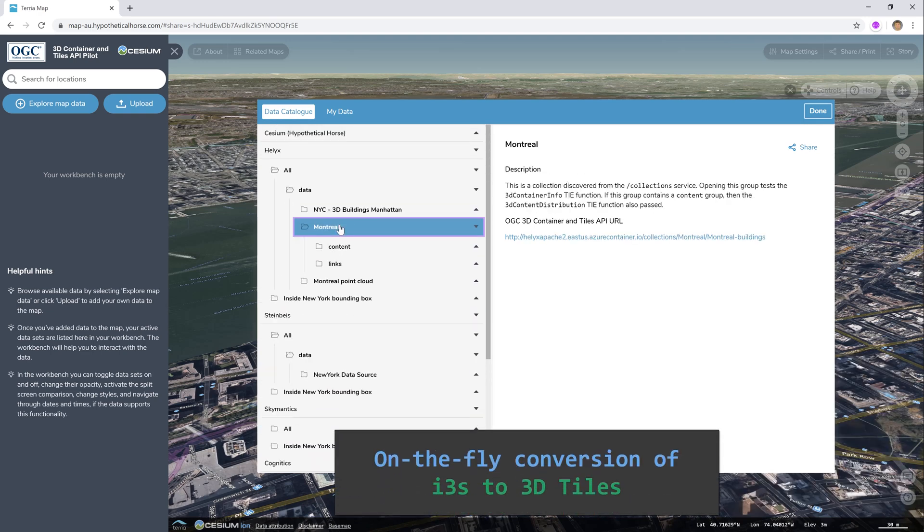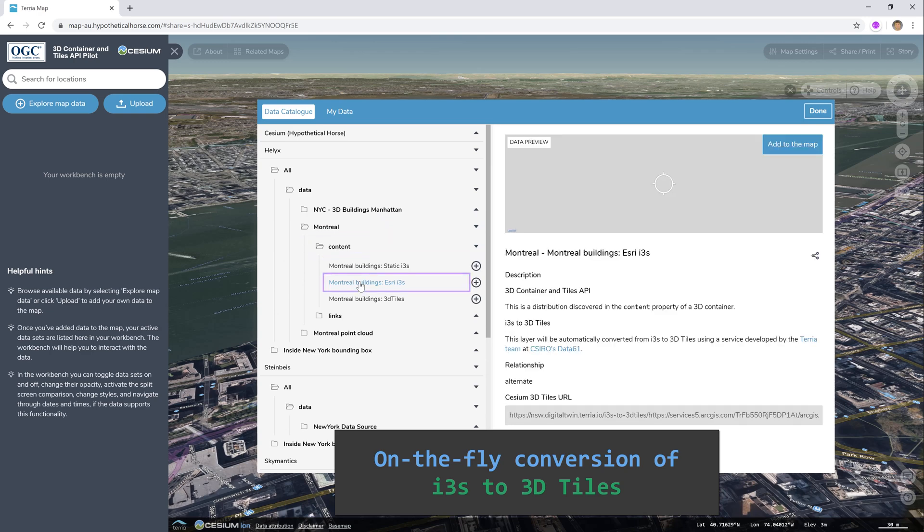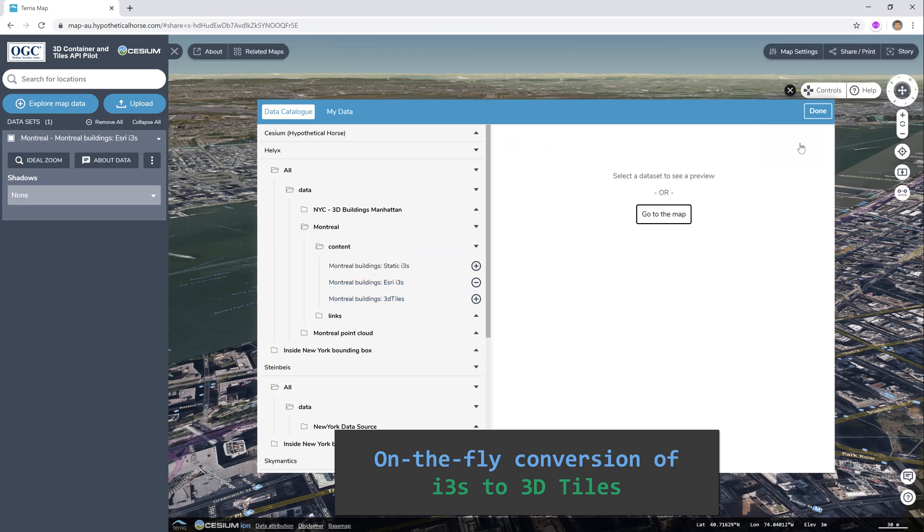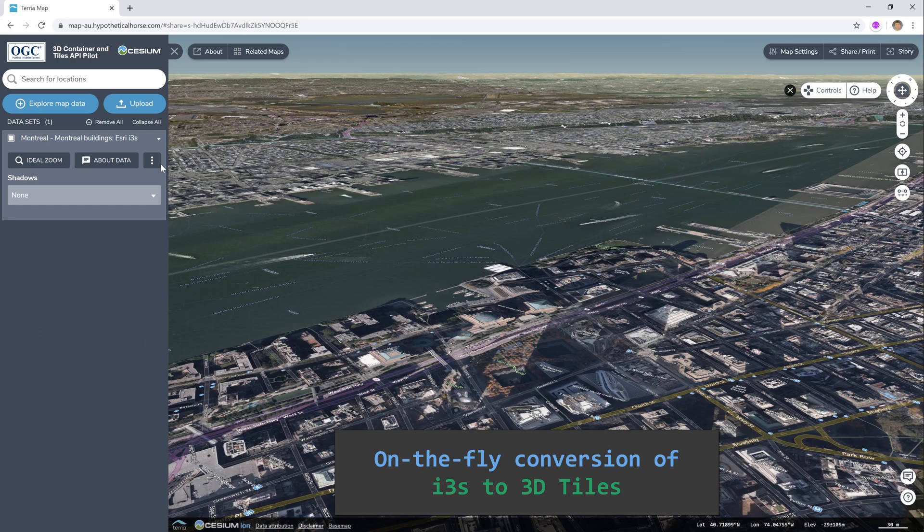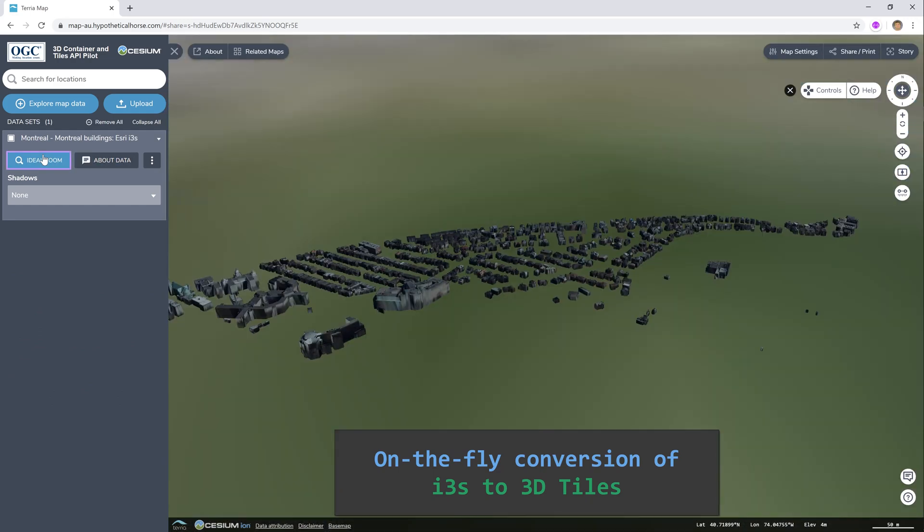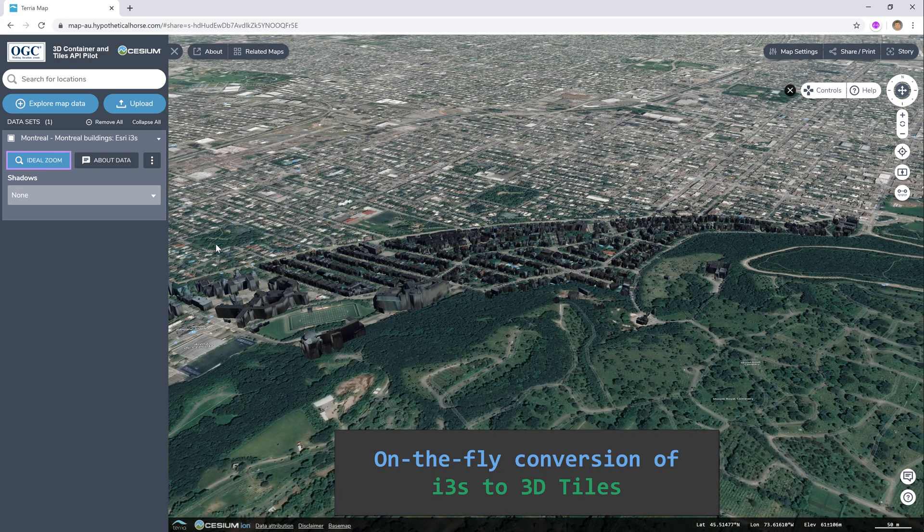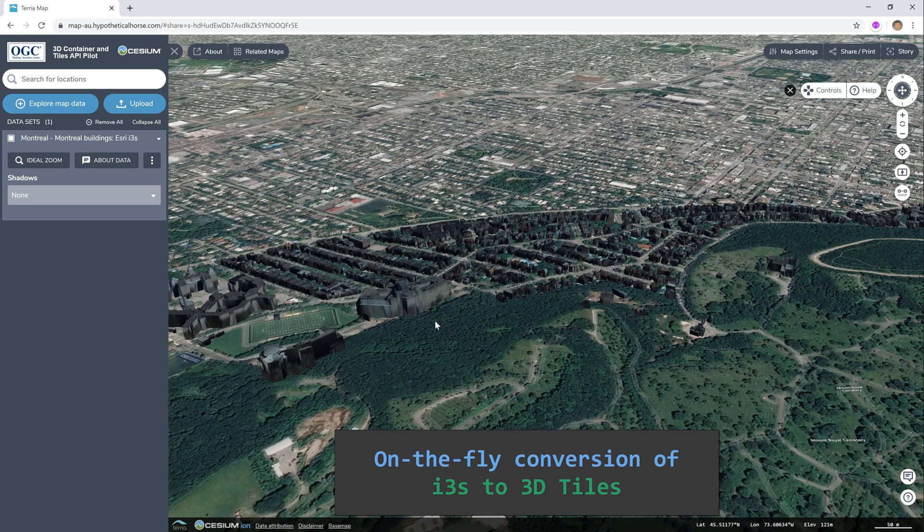Our client is built on cesium.js, but we can use an i3s to 3D tiles conversion service developed by the Tarea team at CSIRO's Data61 to do on-the-fly conversion of Azure's i3s format to 3D tiles for display in the Cesium client.